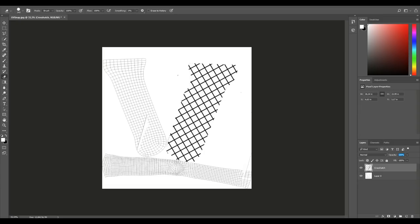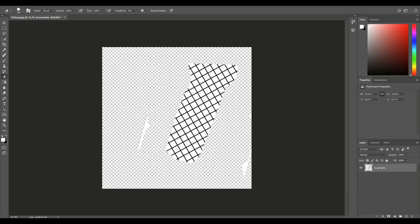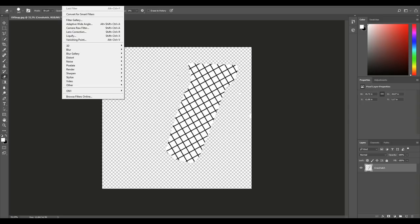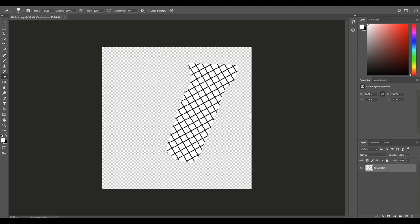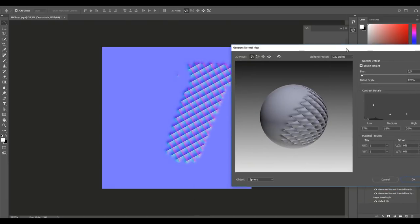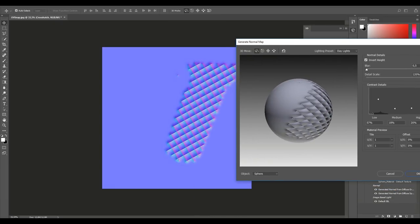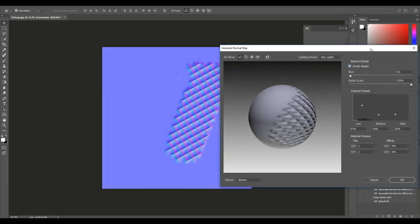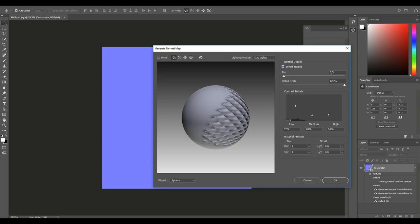Turn the opacity of the hatch layer back up, delete the UV snapshot layer, and clean things up. Then go to Filter > 3D > Generate Normal Map. Give it a second. Here you have detailed settings — you can invert height if you want the detail to go in or out. I like it the way it is. You can play with the detail level too. Hit OK.